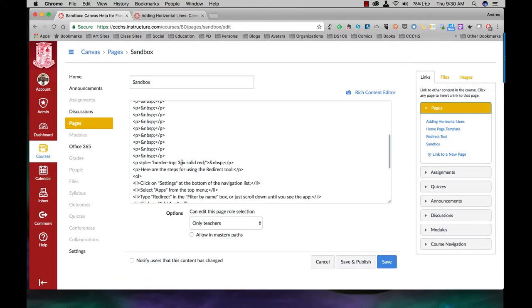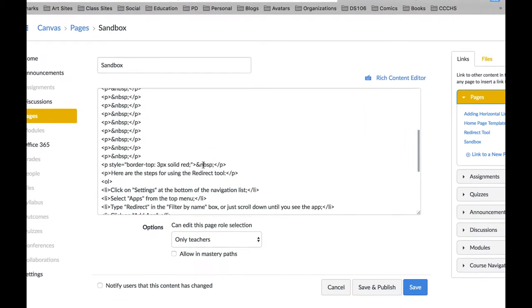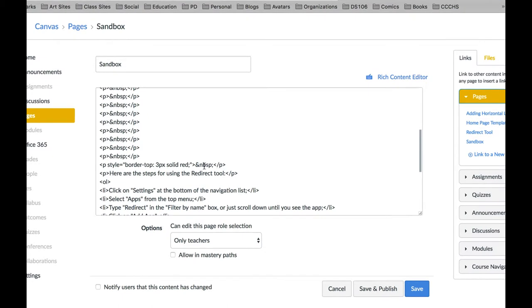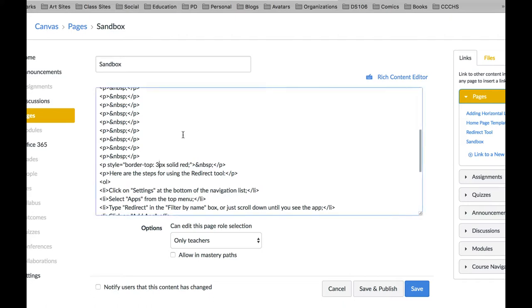Here is the code I just added for the line. See where it says 3px solid red. The 3px you can change the number 3. The higher the number, the thicker the line. The lower the number, the thinner the line. Red changes the color. So let's say I want to thicken up the line a little bit. I'm going to change that to 5 and I'm going to change this to blue.